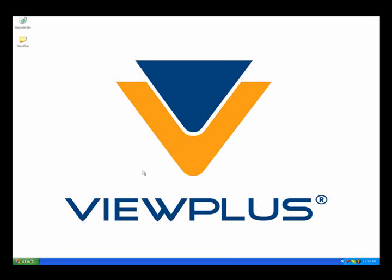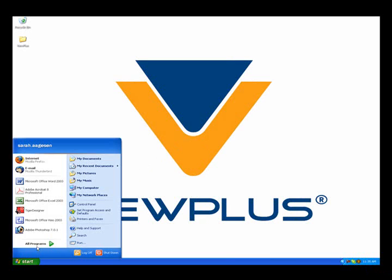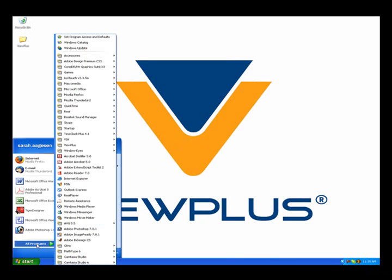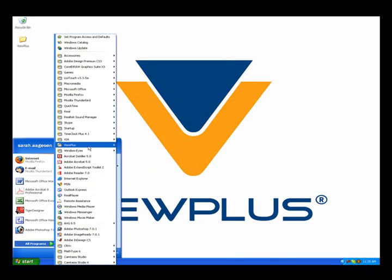To begin, open Tiger Designer. Go to the Start menu and select All Programs. Tiger Designer will be located in the ViewPlus tab.